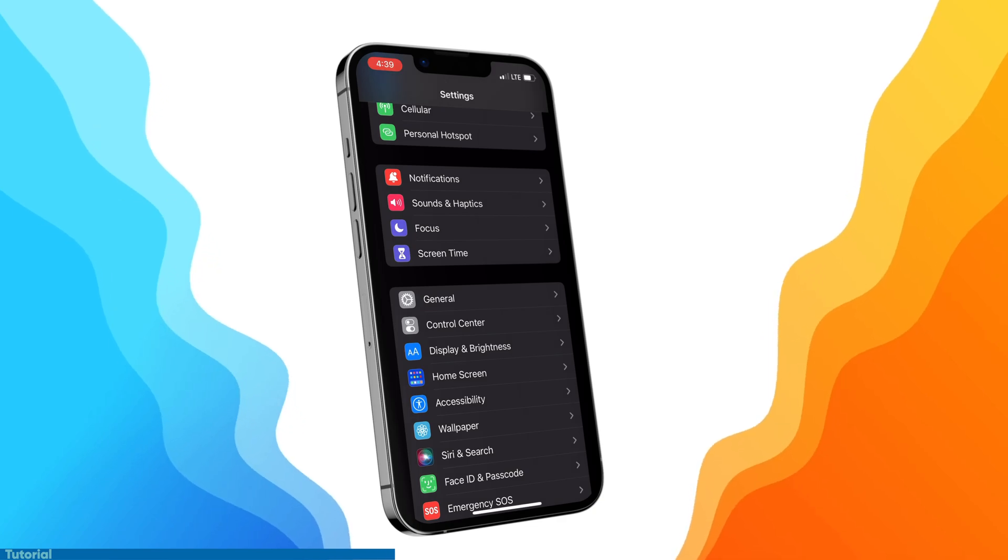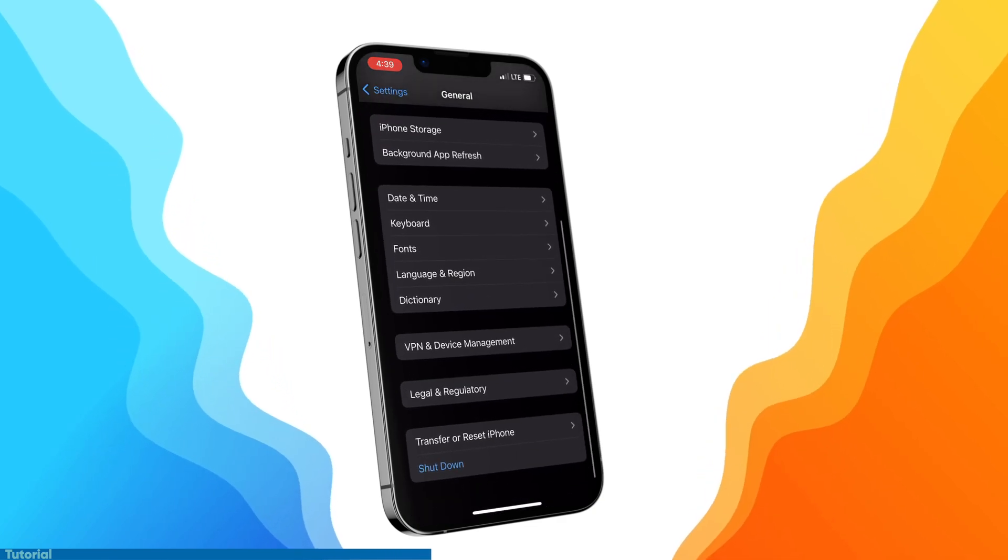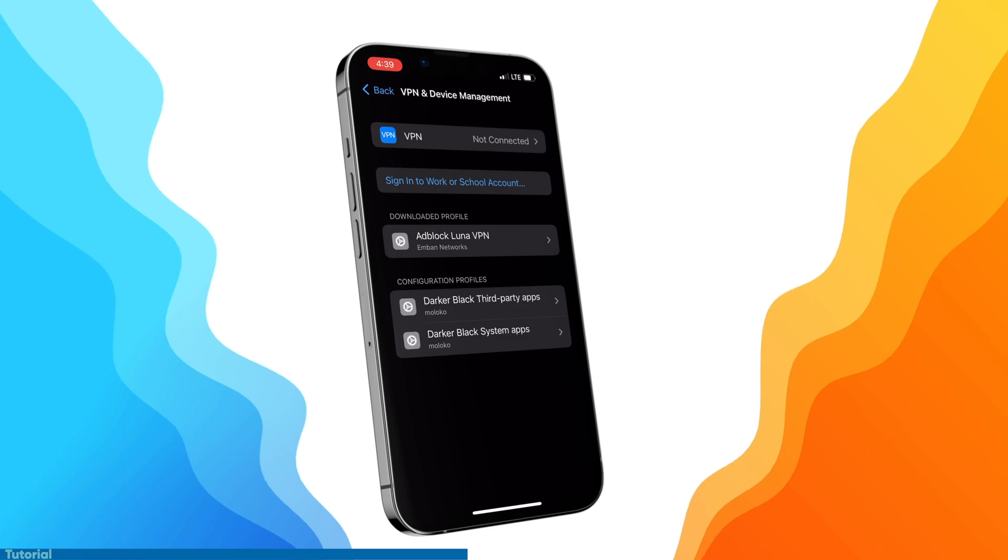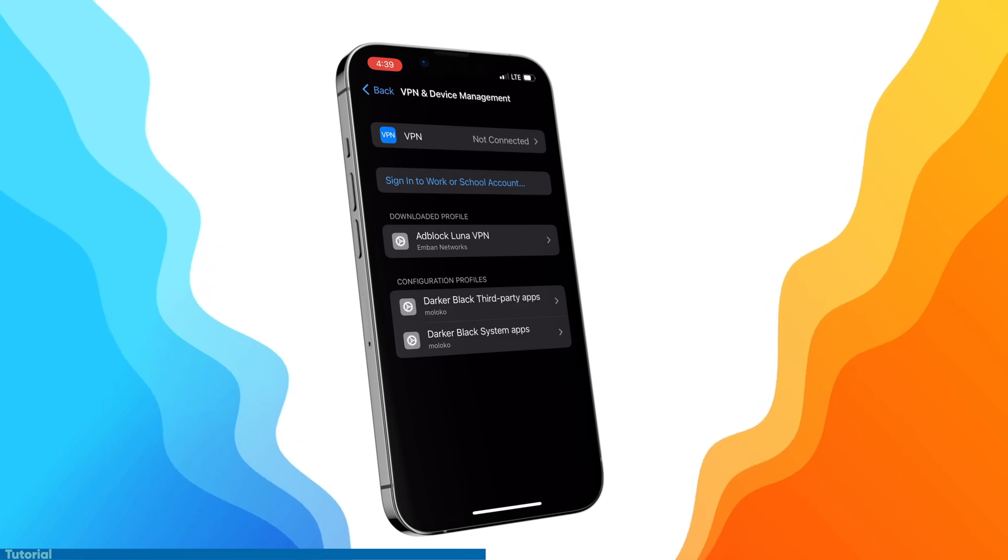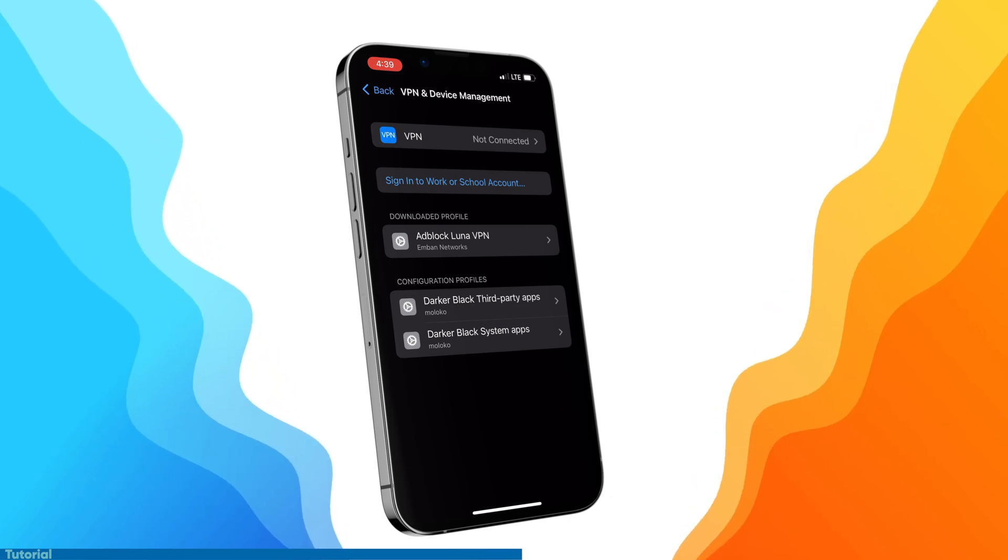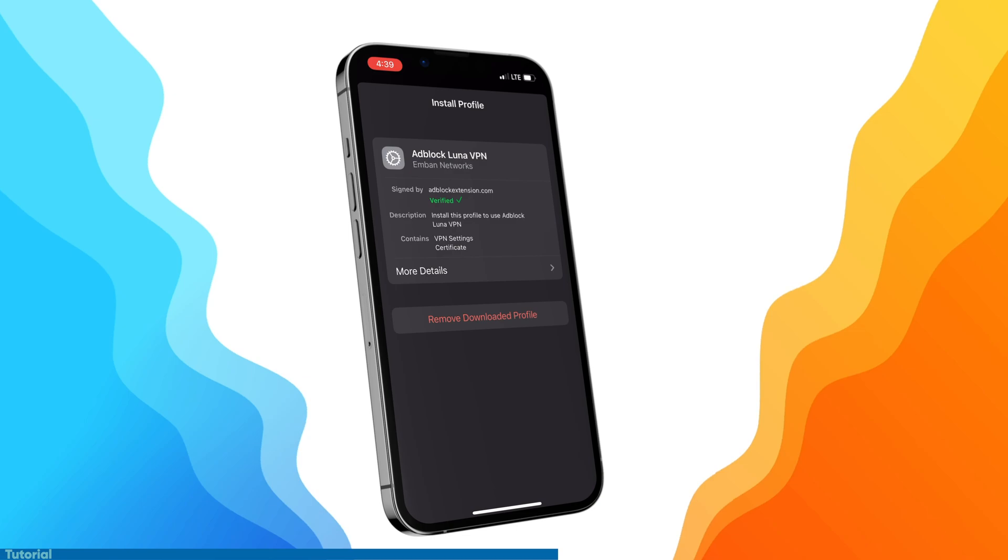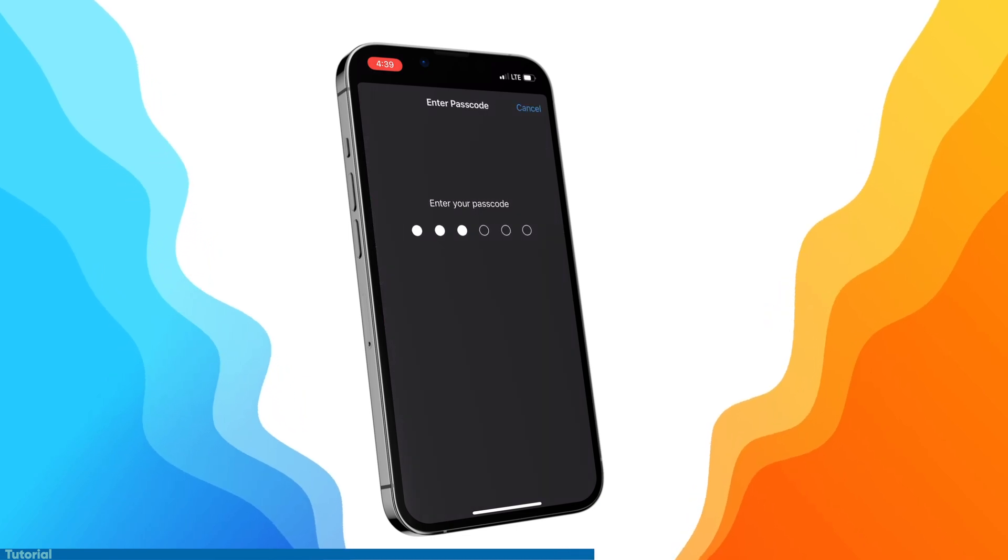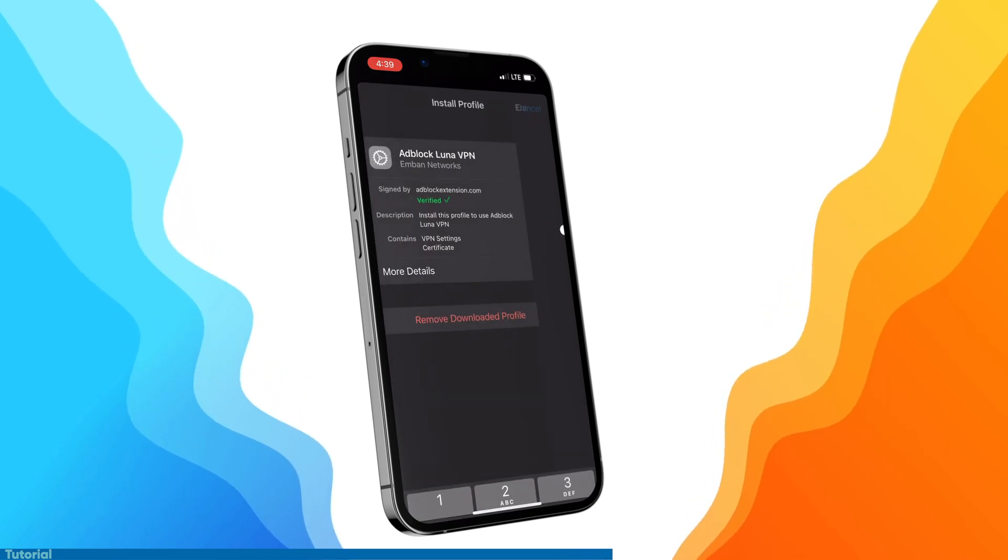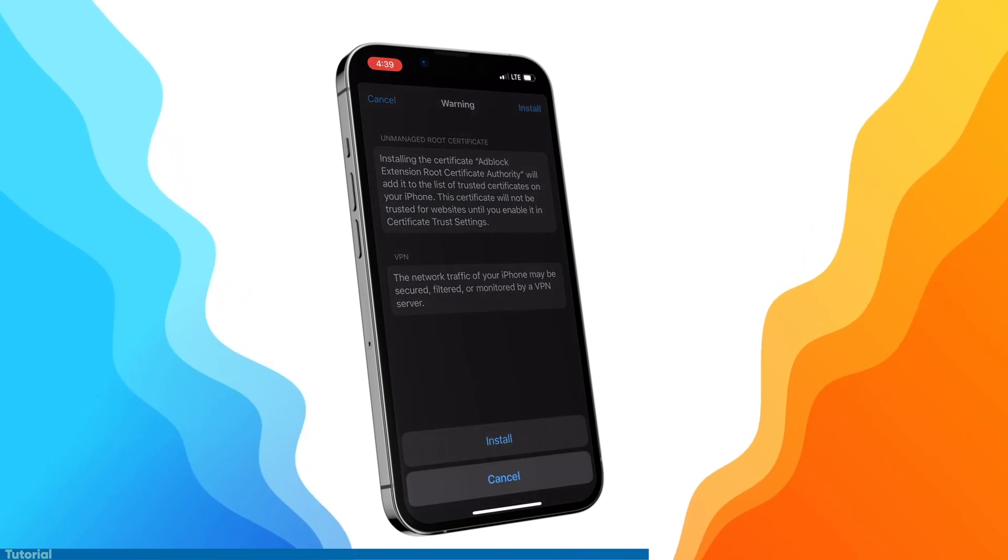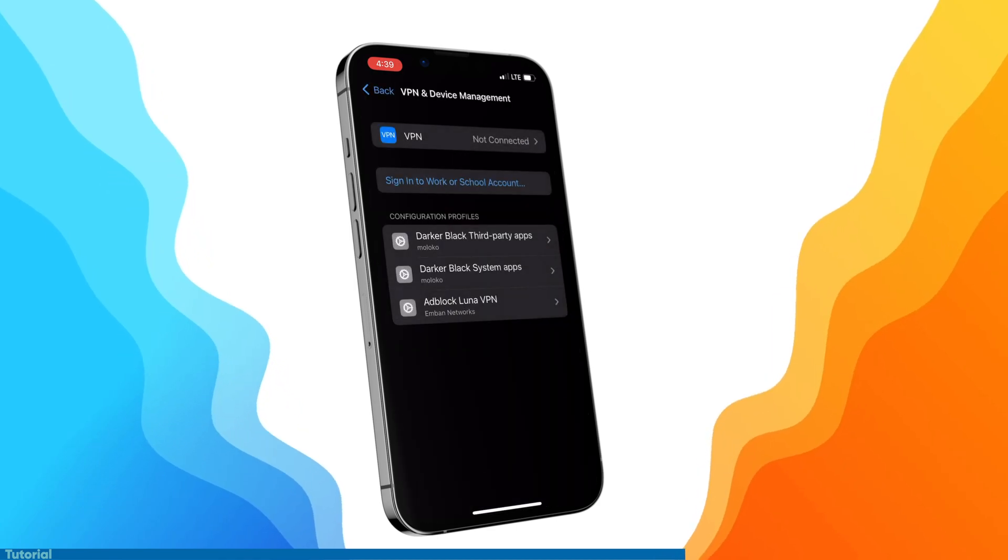The first one, just head over to settings and then general, and then scroll down all the way to VPN and device management. In here, you'll see under downloaded profile, Adblock Luna VPN. Press that and then install. And you'll be prompted to put in your passcode. After that's installed and you see the verified check mark, press done and then go back.